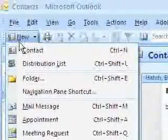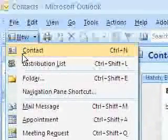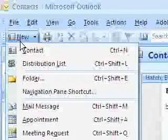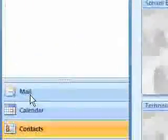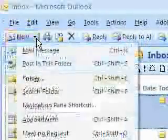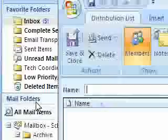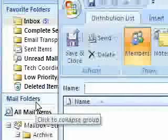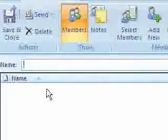By default, depending on what section you're on — I'm on the Contacts section right now — if I just hit New, it would create a new contact. But I want to hit the drop down arrow and select Distribution List. You can actually do this from any part of the program; you can go to Mail, hit the drop down arrow under New, and go to Distribution List.